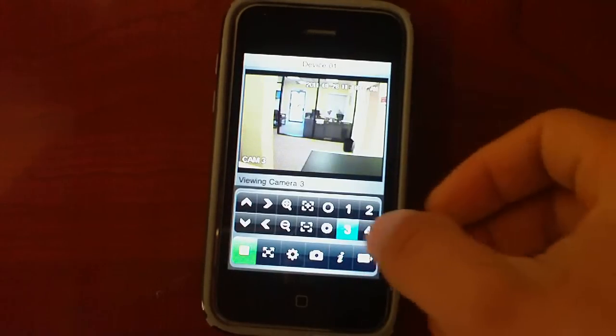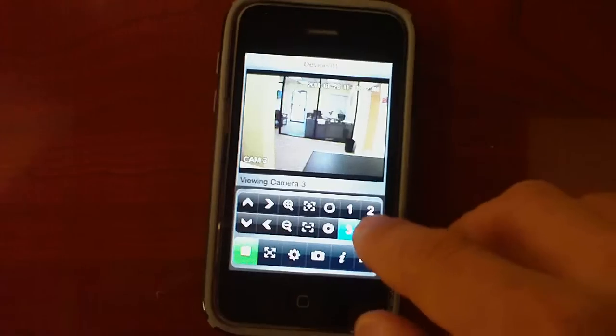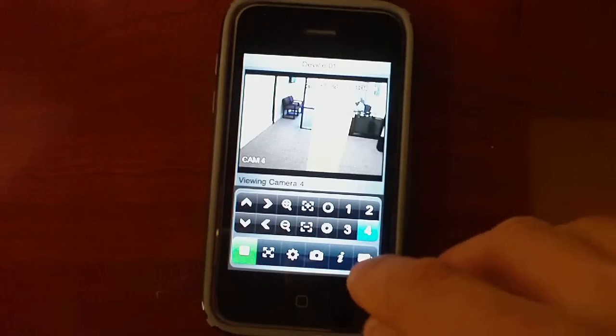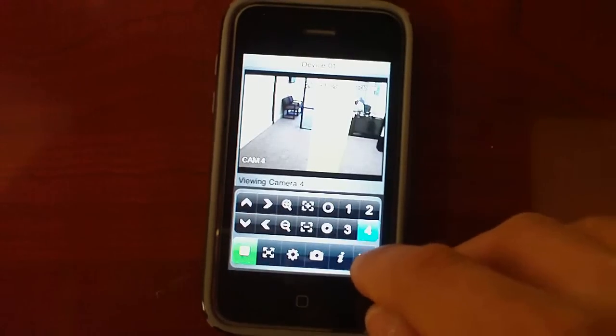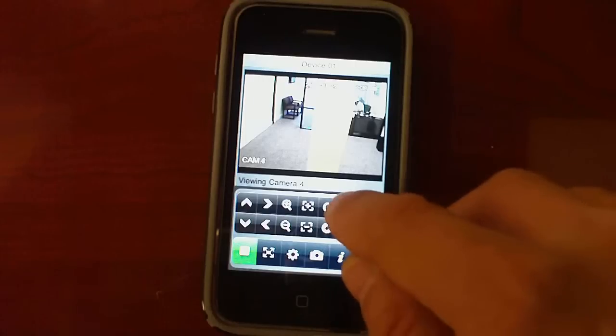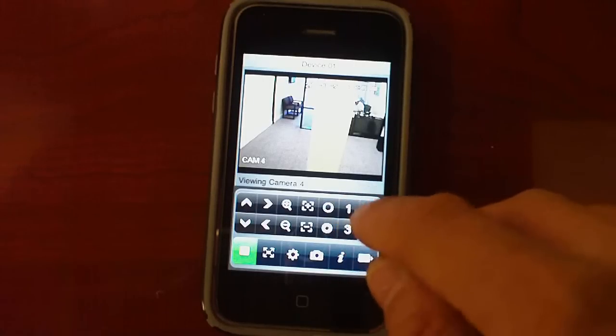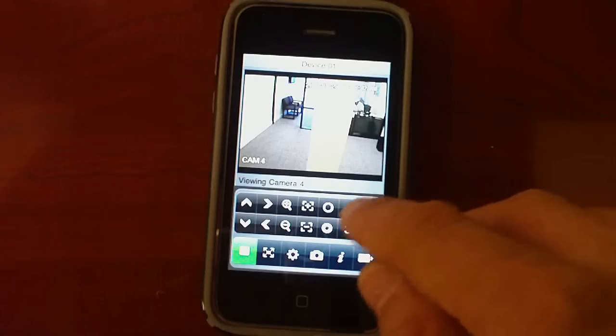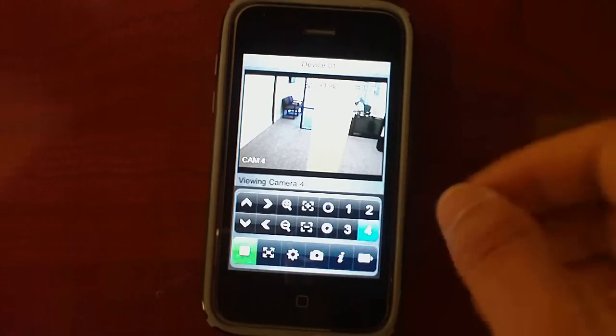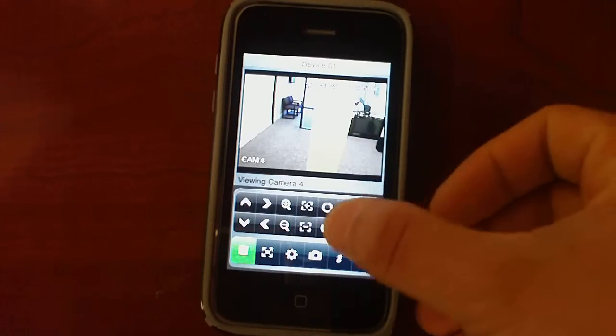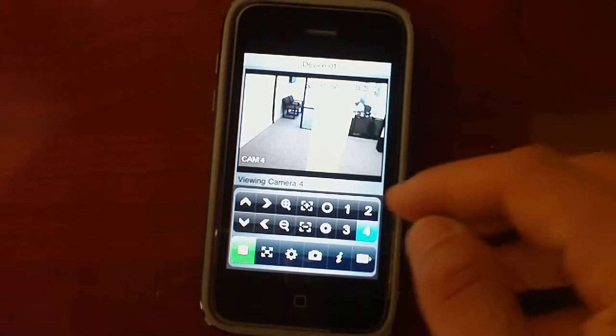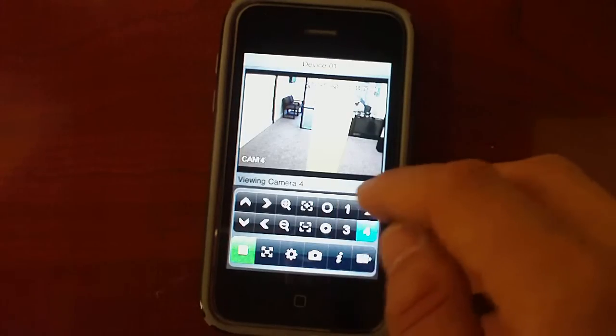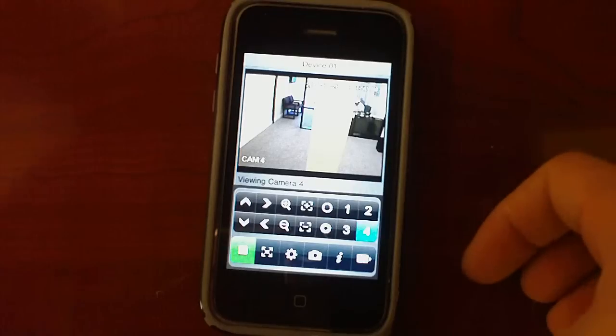And if your DVR has more channels you can use this little window here. And when you click that it will pop up all of the channels that you have. In this case it will be 1, 2, 3, 4. When you click here it will be 5, 6, 7, 8, so on and so forth.